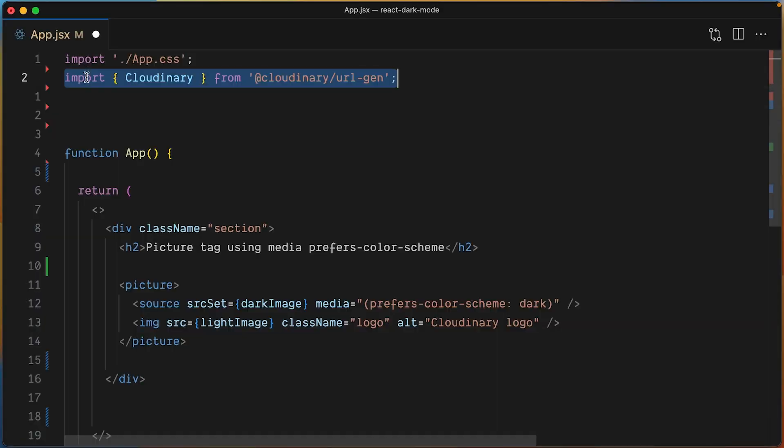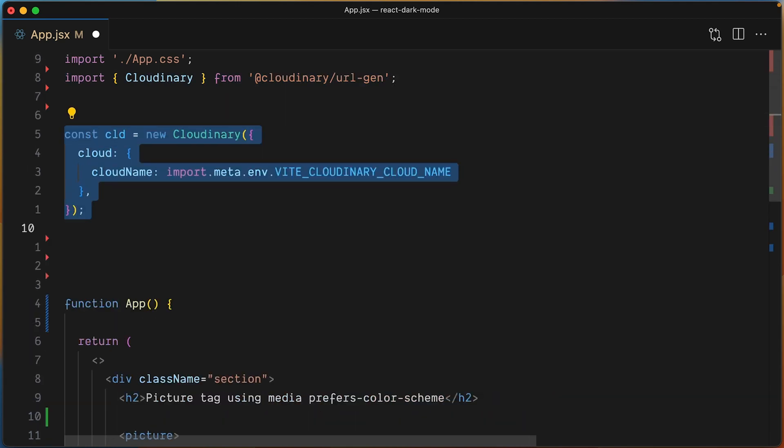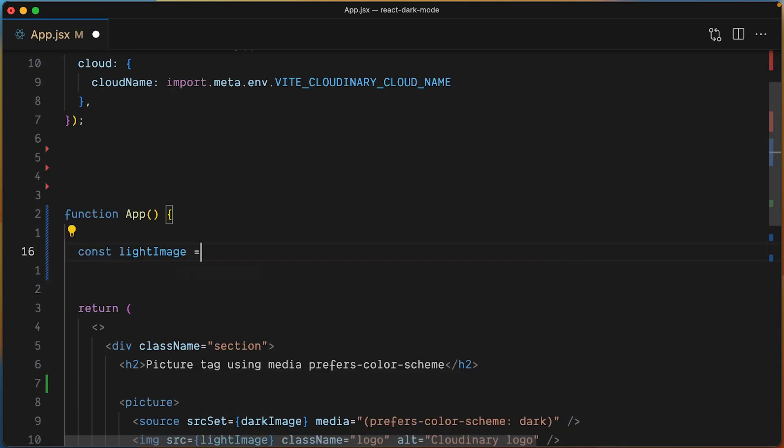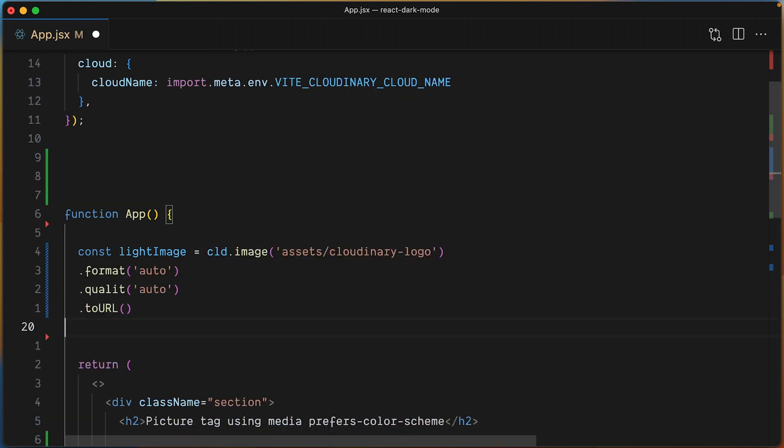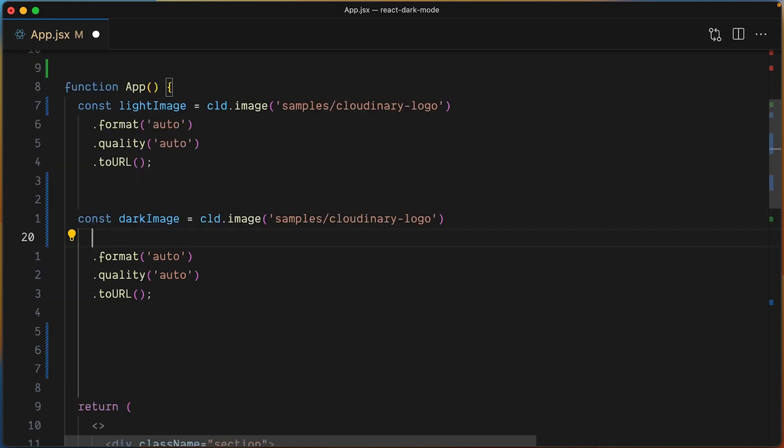Let's set up the Cloudinary URL Gen SDK by importing it, then setting up the cloud name. Now let's instantiate the variables light image and dark image. Both variables reference the same asset in your media library, as you can see here by using the same public ID.